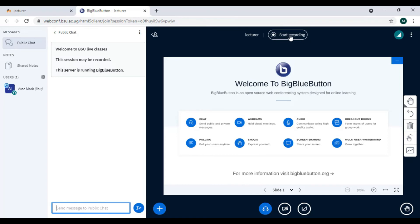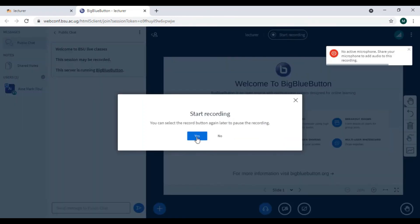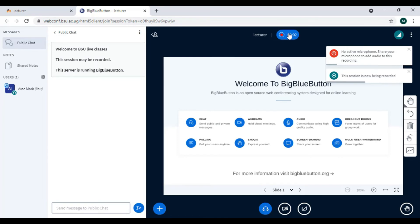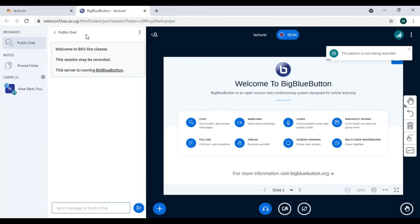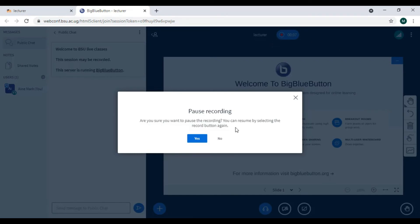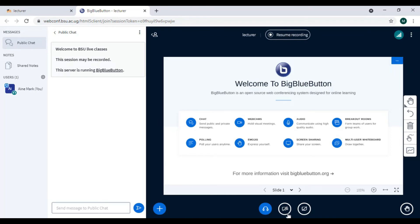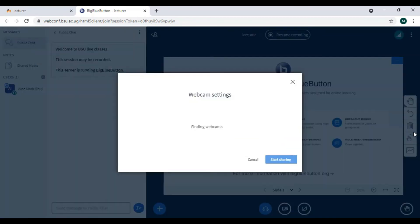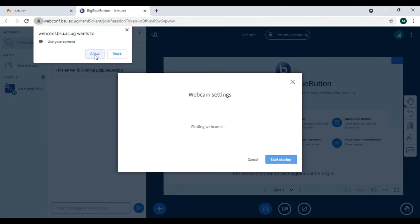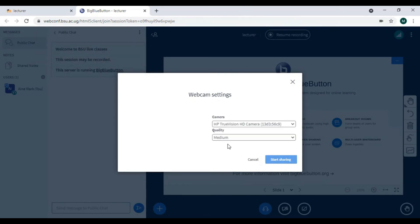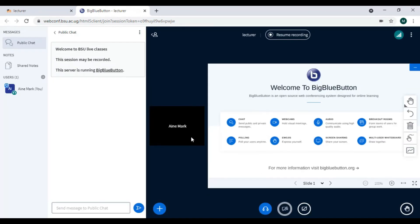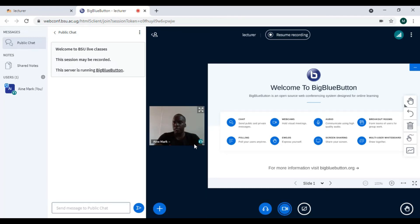I can start a recording — I click here and it starts recording. I can pause or stop the recording at any time. I can also turn on video. It brings a pop-up and I click Allow. I configure the video settings and my video will appear here so students can see me.